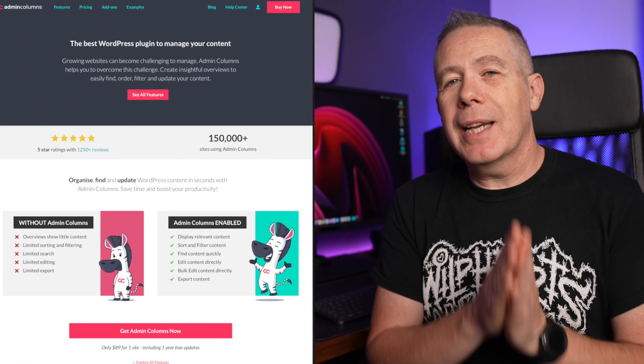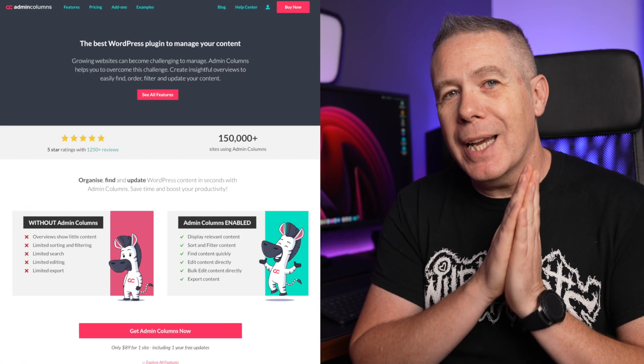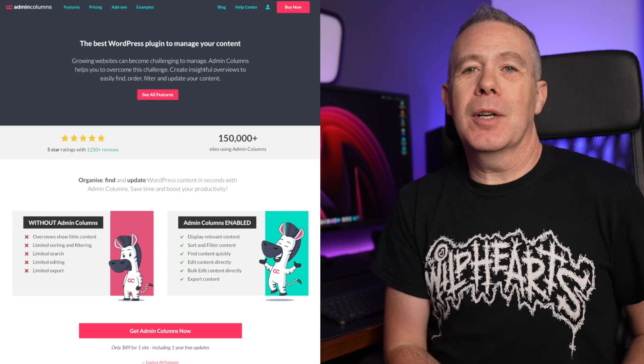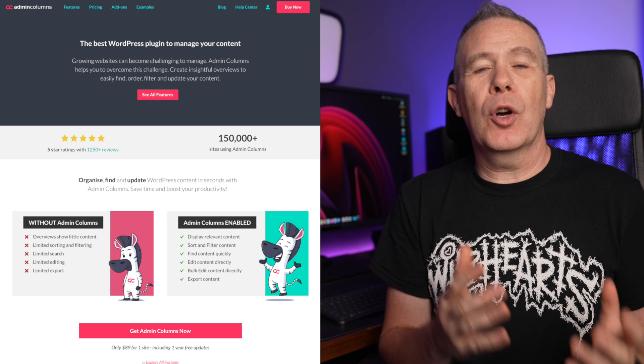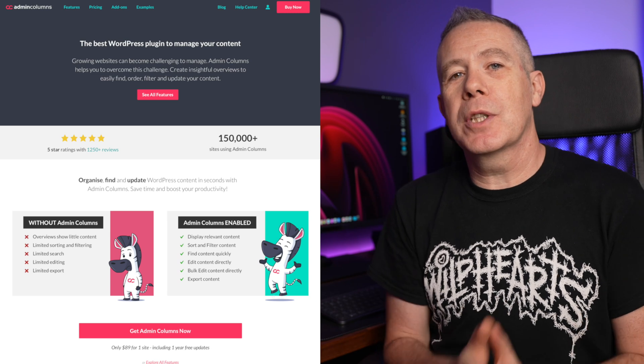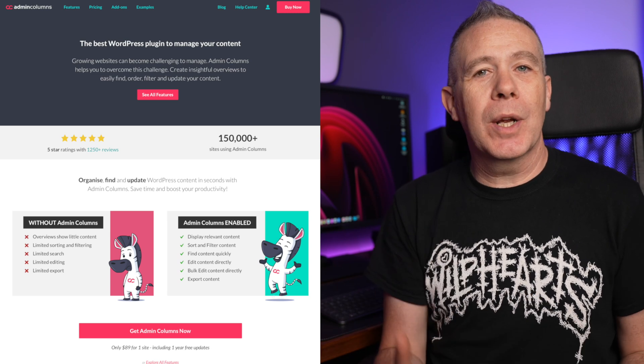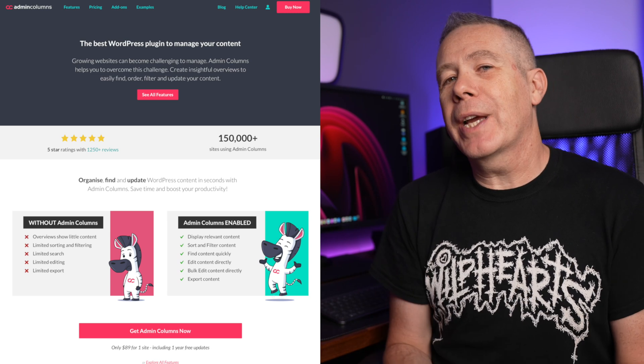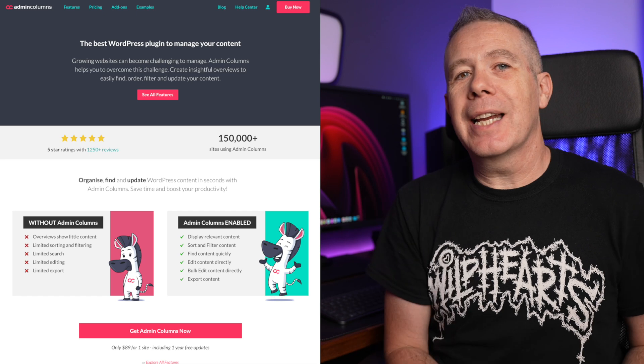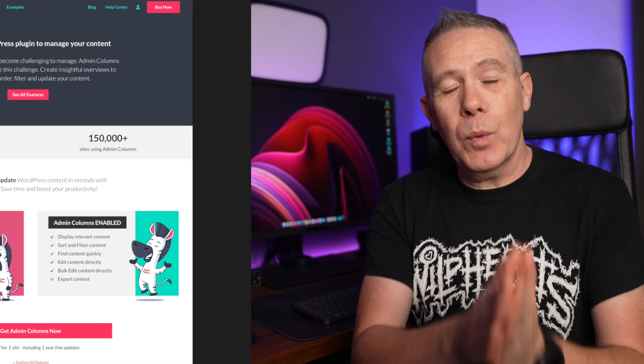Admin Columns Pro is a WordPress plugin that lets you add an almost unlimited number of incredibly useful columns to your posts, pages and custom post types, as well as filtering, quick editing, inline editing and way, way more.